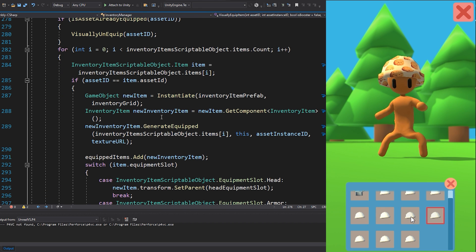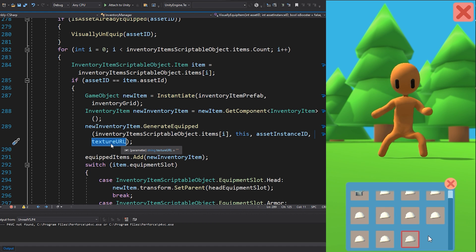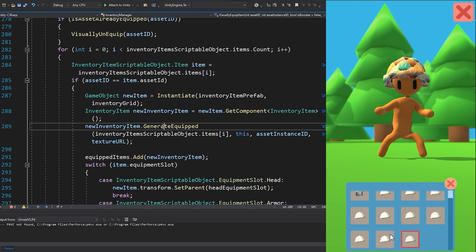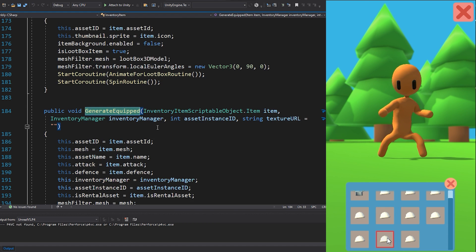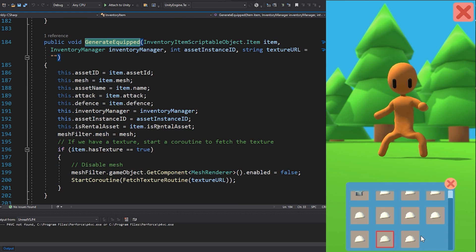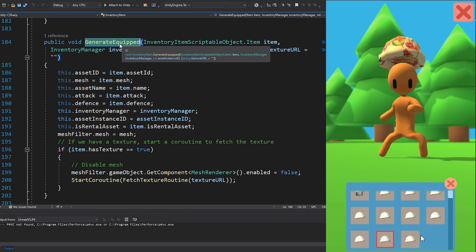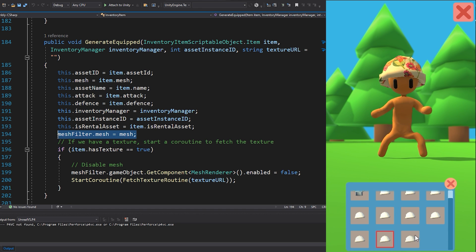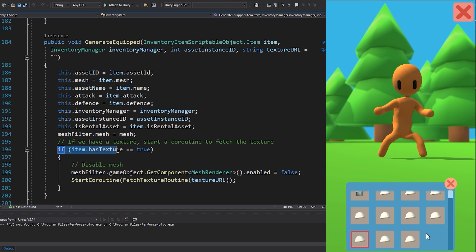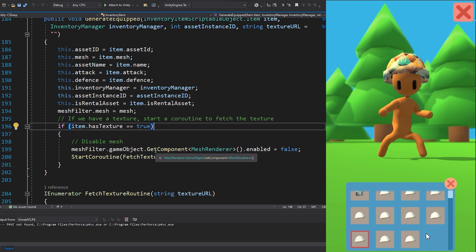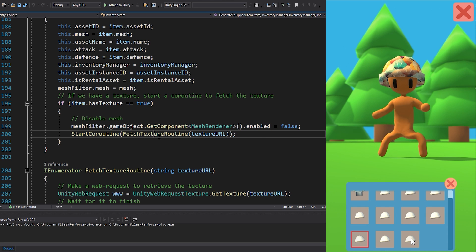Continuing, we create the item with the function here called GenerateEquipped. GenerateEquip will set the correct mesh for the asset and see if the item has a texture. And finally here, we download the texture of the asset.